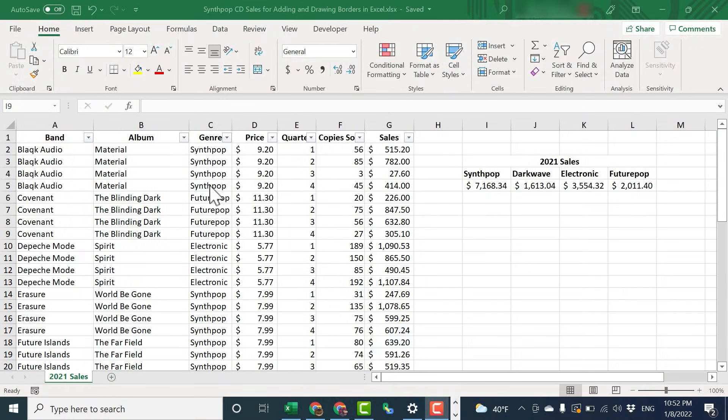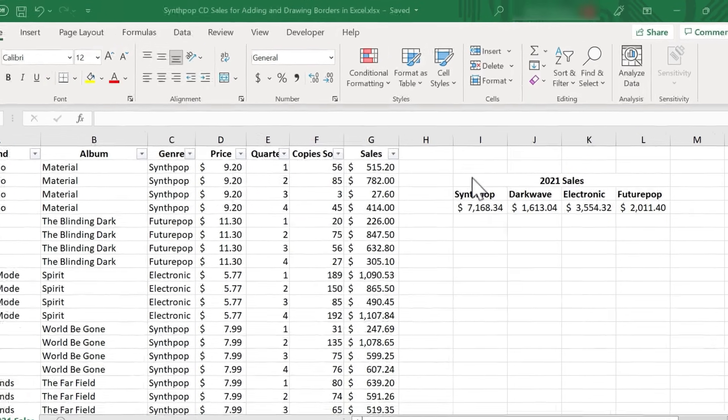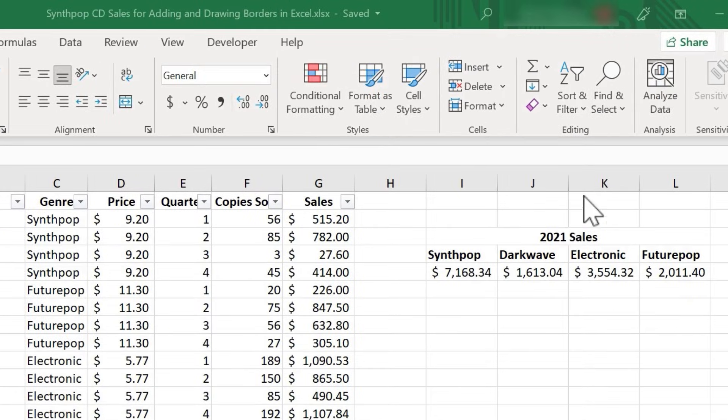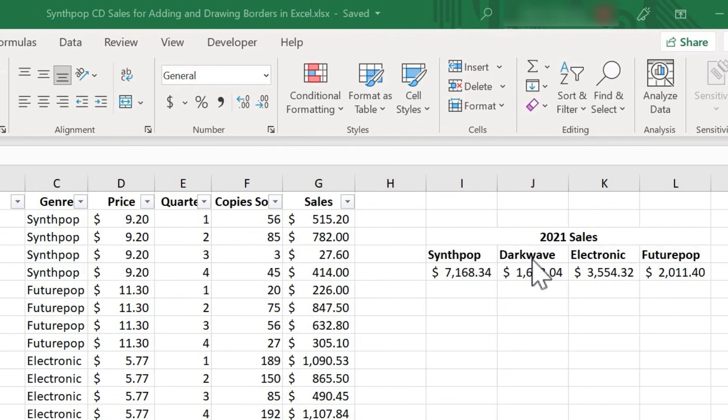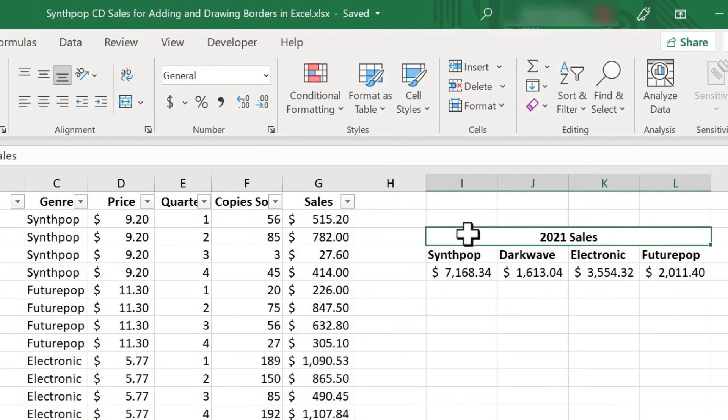So here I have a spreadsheet from a small business that sells different kinds of music. Let's say I want to highlight the amount of sales from each of these four music genres. I'd like to add a border to help point out this information. So there's a few different ways to do this.